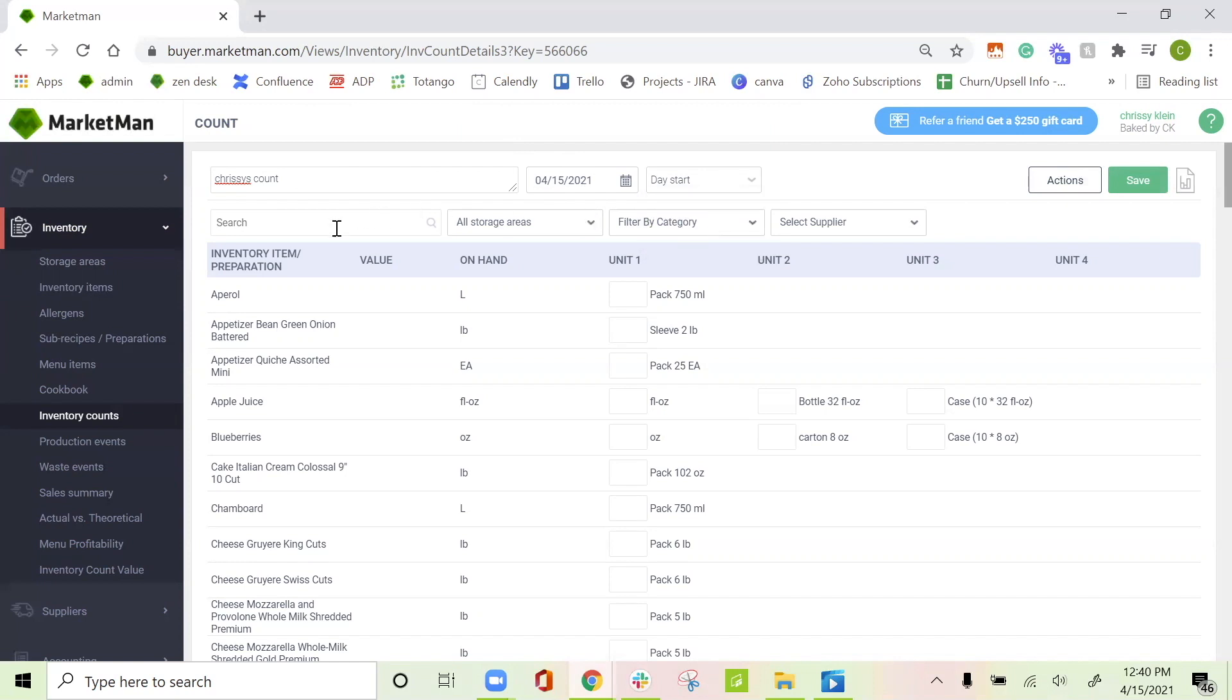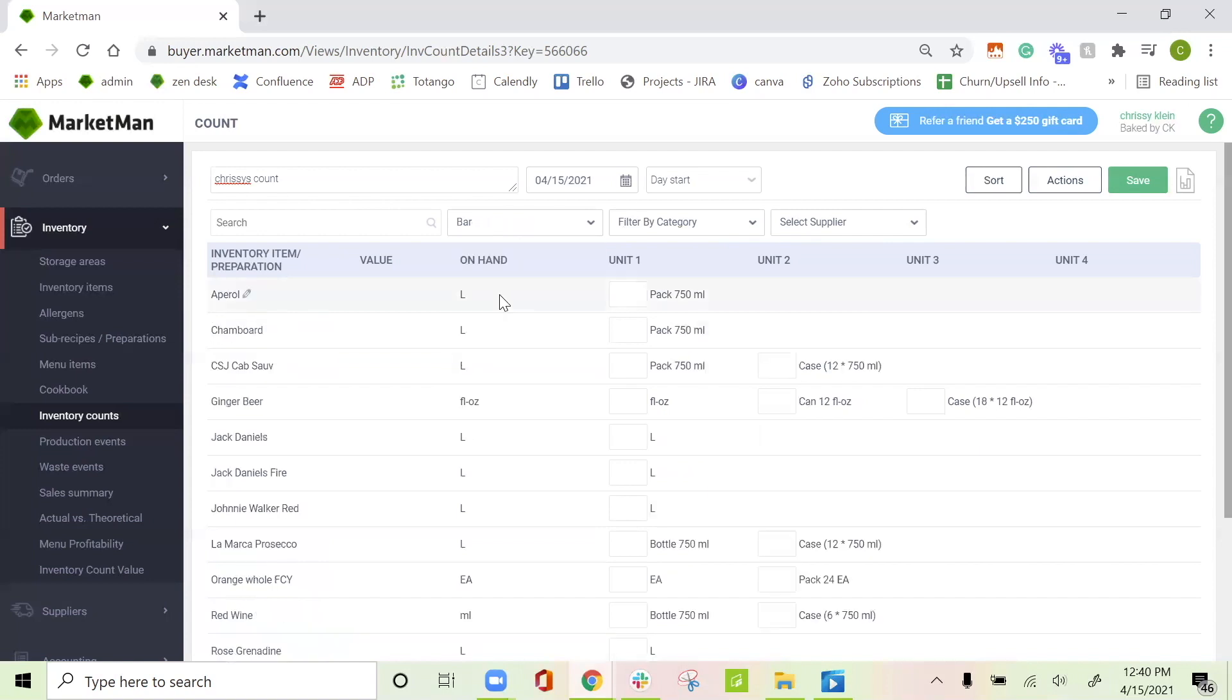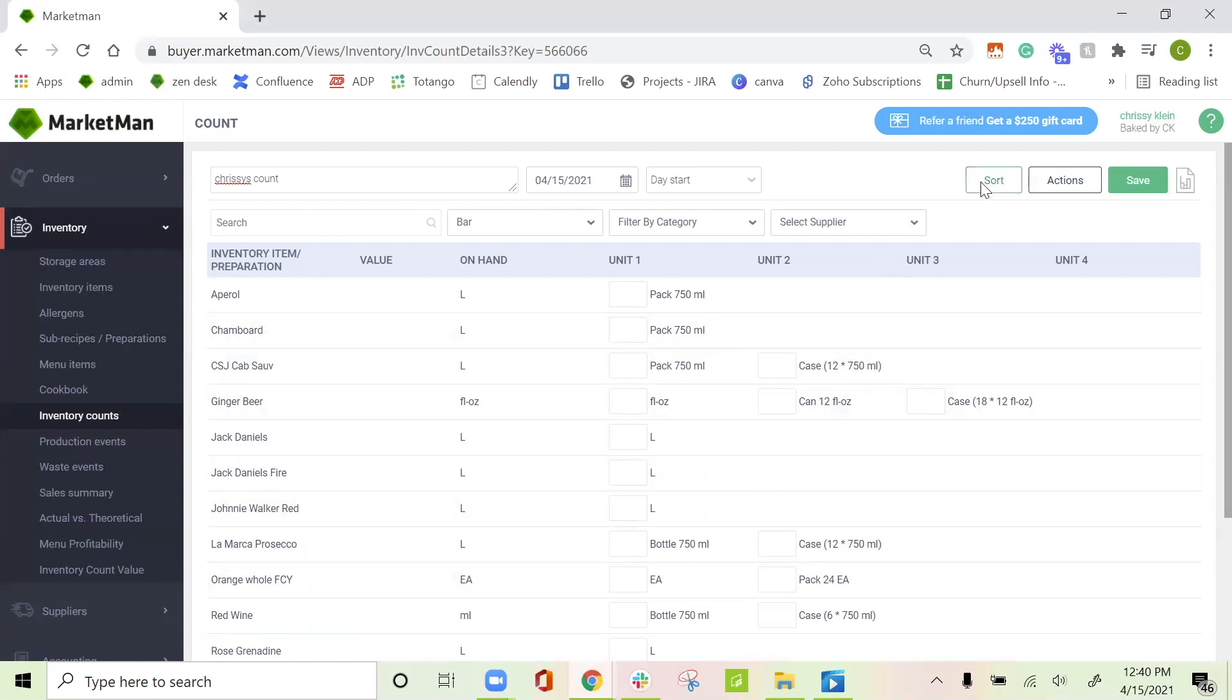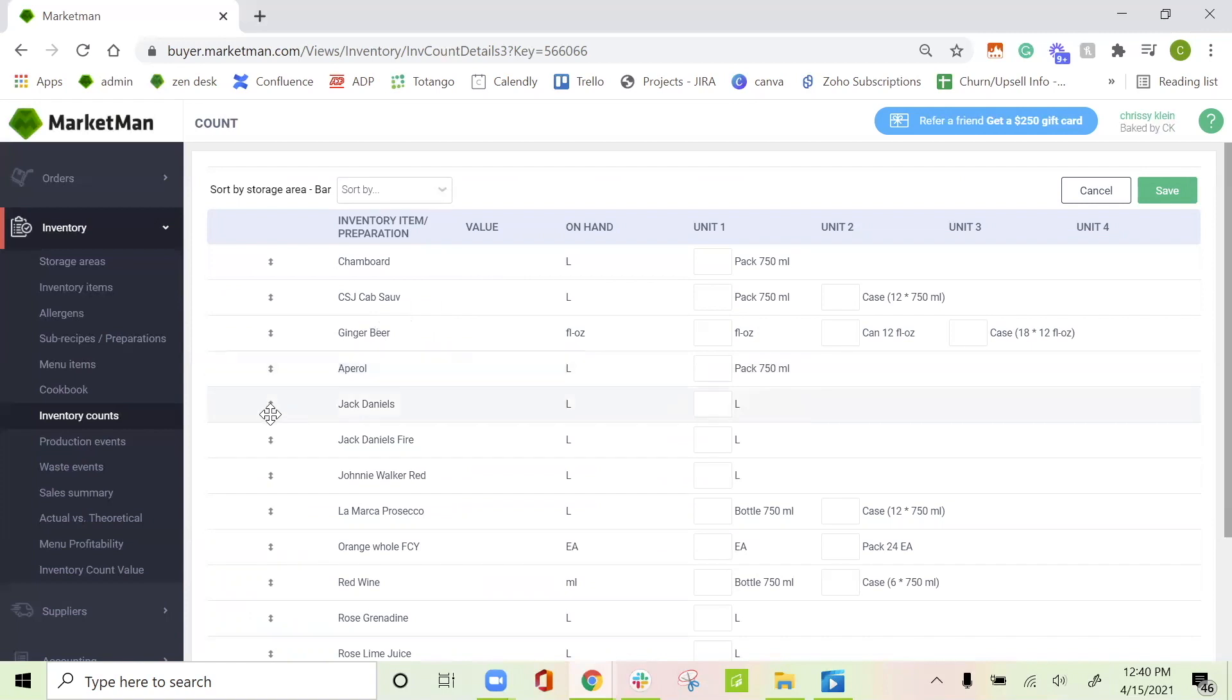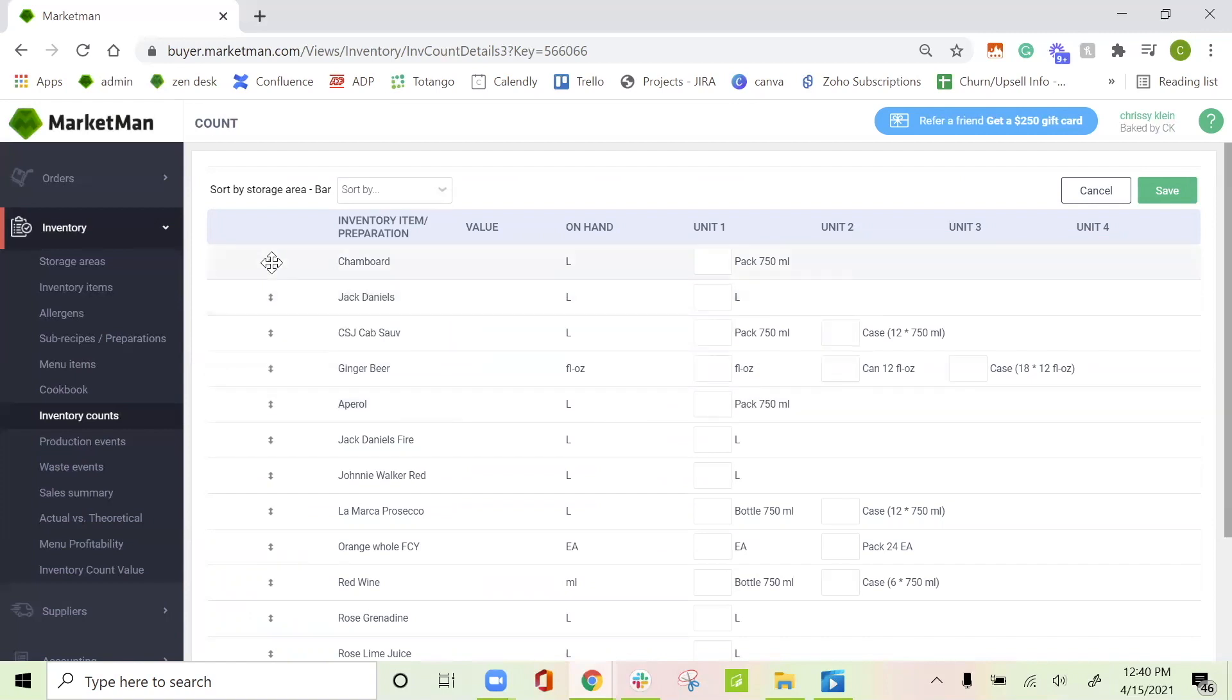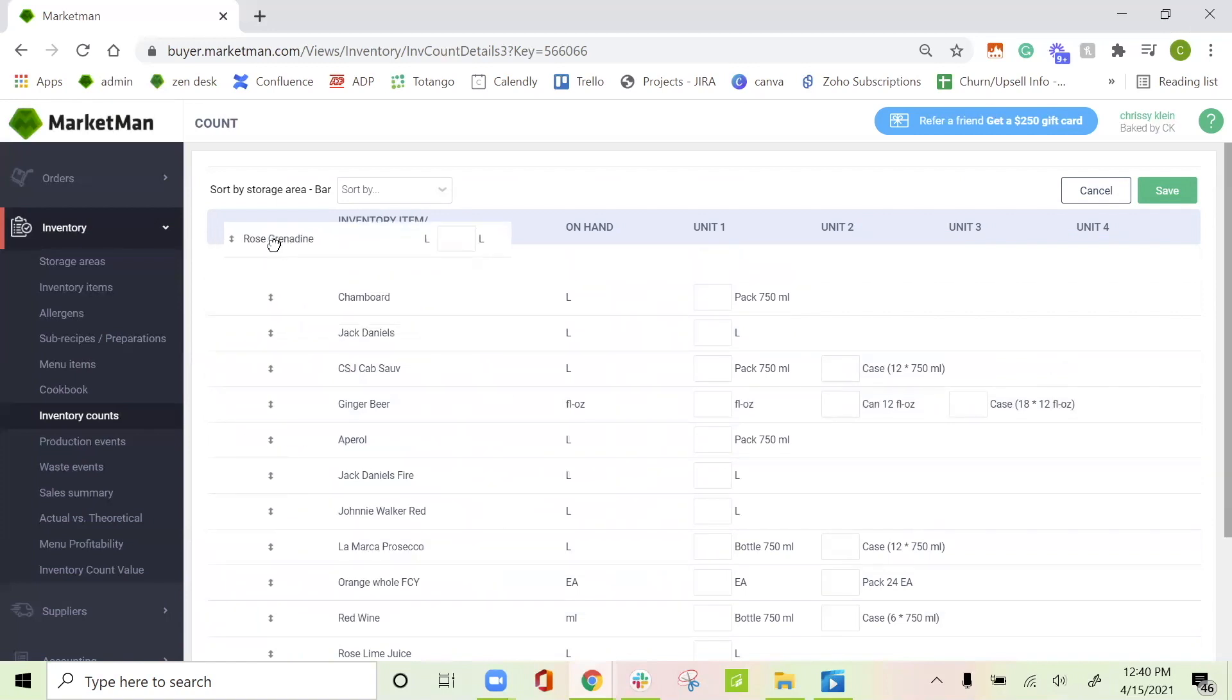You can search for your items, filter by storage area, category, or supplier, but personally, I think filtering by storage area is the easiest. We'll go ahead and click the bar storage area. When filtering by storage area, you only see the items that are in this storage area. You can also sort these items. This will allow you to bring them shelf to sheet, just like my bar is listed. So if my rose grenadine is all the way on the top of my bar, then I will pull it up to the top of the bar.